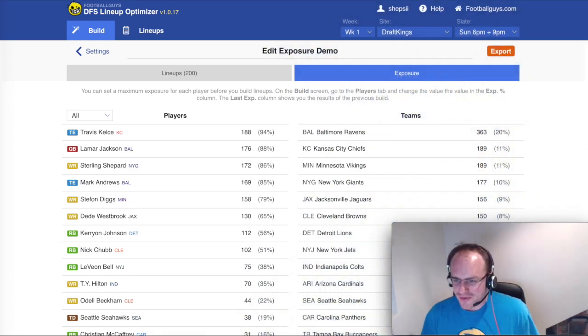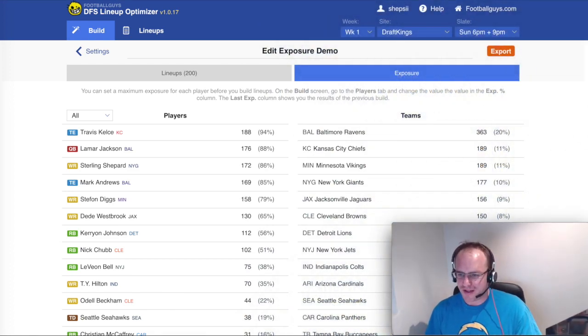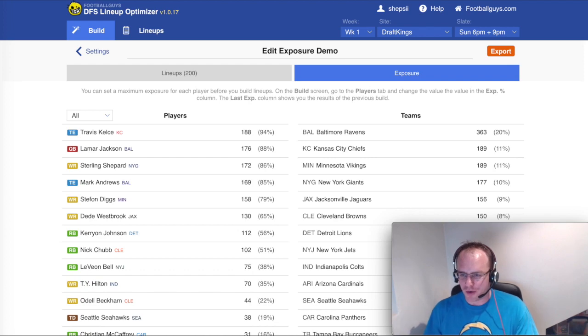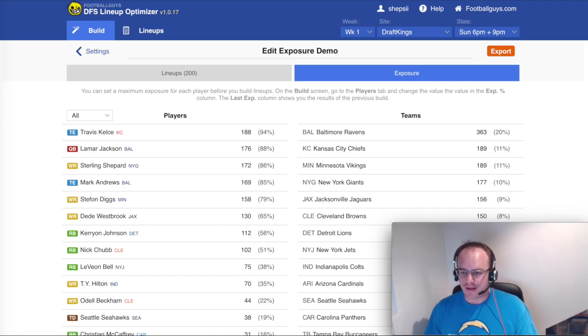Hi, I'm Simon with FootballGuys, and I'm back with another video on the DFS Lineup Optimizer. We're going to have a look at exposure and how you can control that in the Lineup Optimizer.